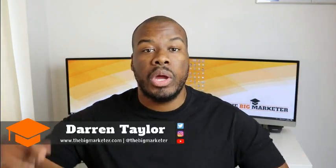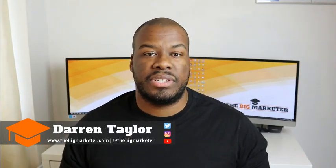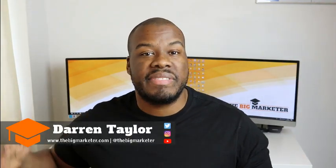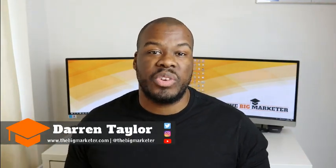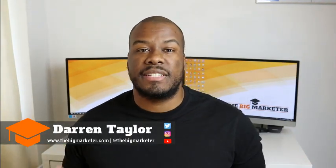Hey guys, Darren Taylor of TheBigMarketer.co.uk here and my job is to teach you all about digital marketing. If that sounds up your street, you should consider subscribing to my channel.